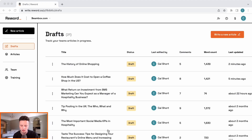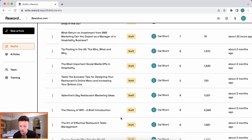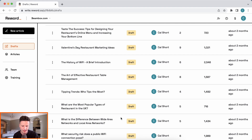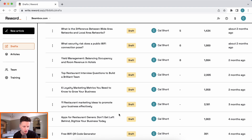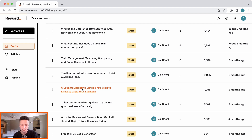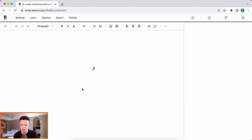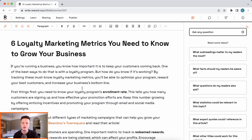Let me show you an example. If we dive into our drafts and head down and just pick one that doesn't have any comments — let's say this one: 'Six Loyalty Marketing Metrics You Need to Grow Your Business.' This blog is all about small businesses and specifically hospitality ones.